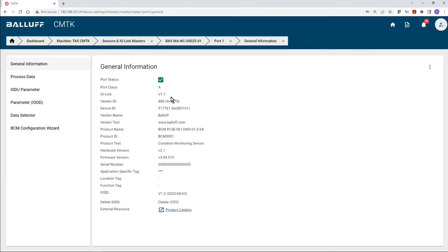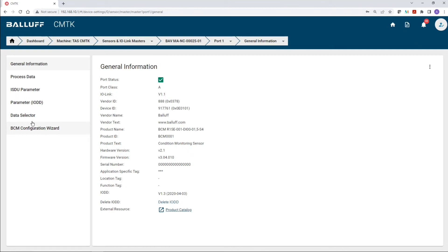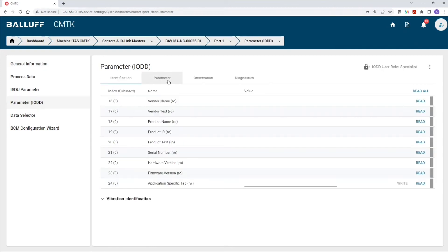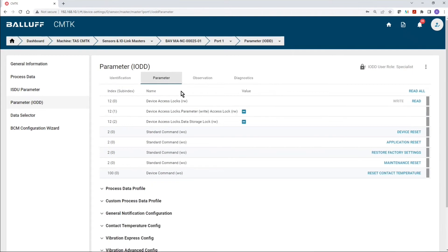And here, in this menu, you can see all of the different options that you can select from. The last option is BCM Configuration Wizard, but before we go into configuring the sensor, what I want to show you is how the sensor is currently configured.